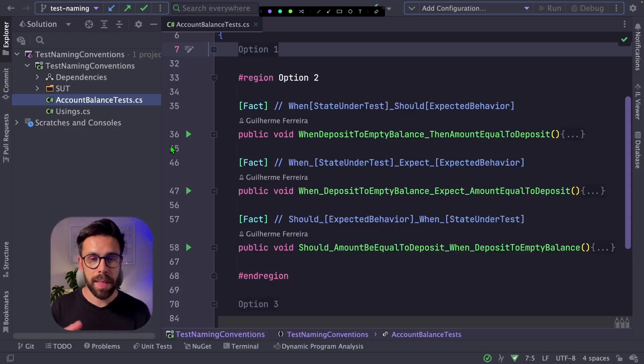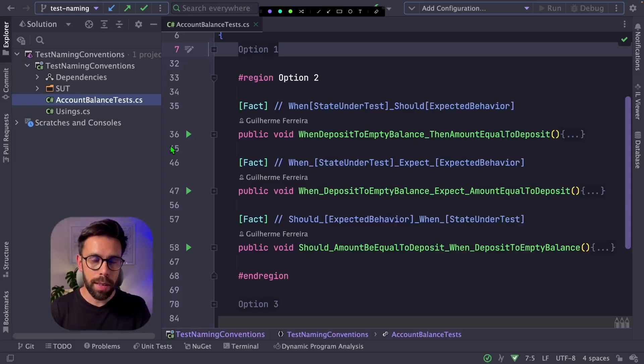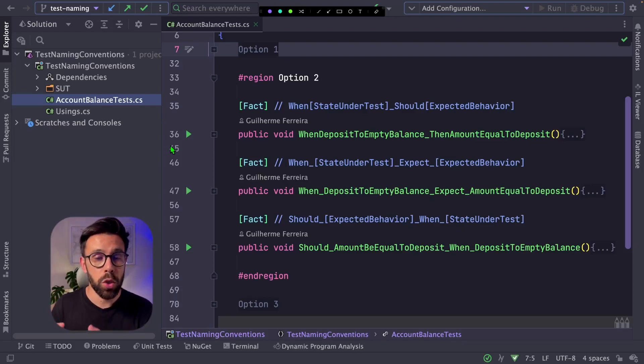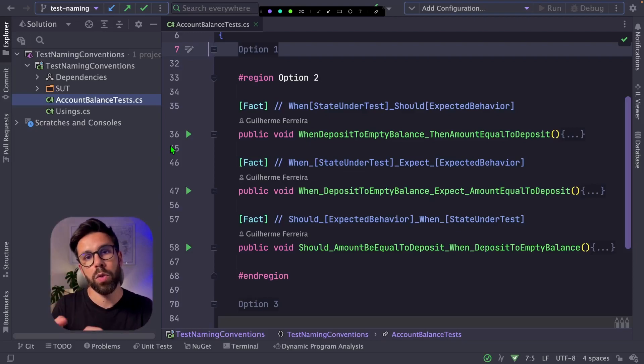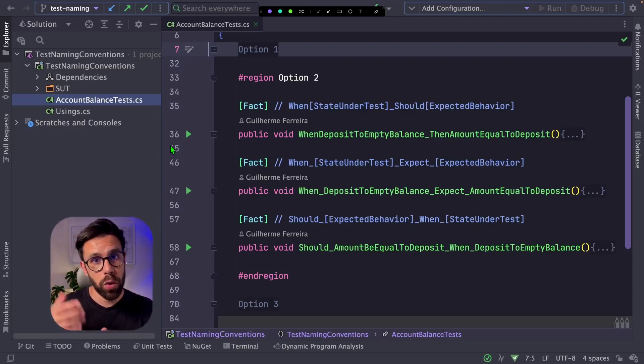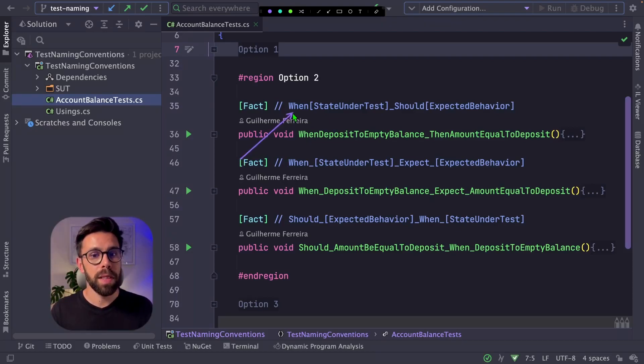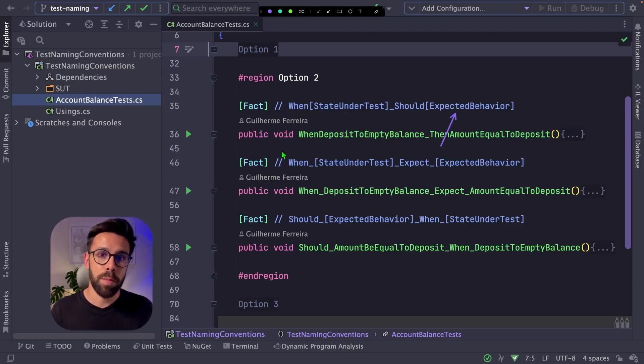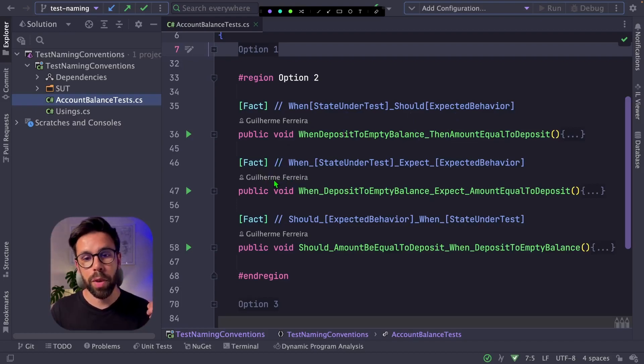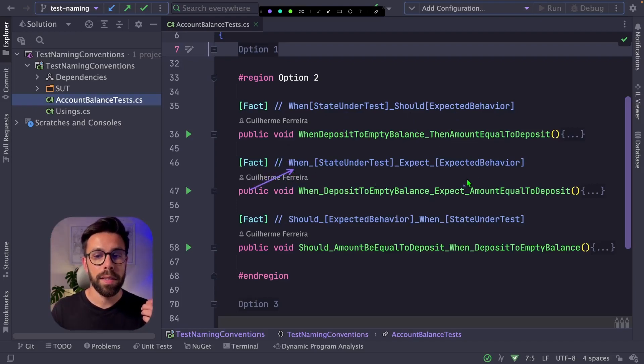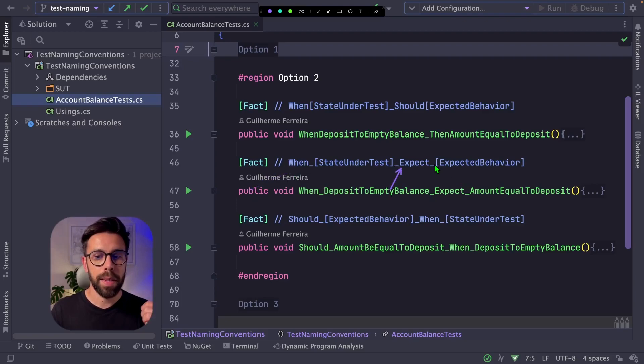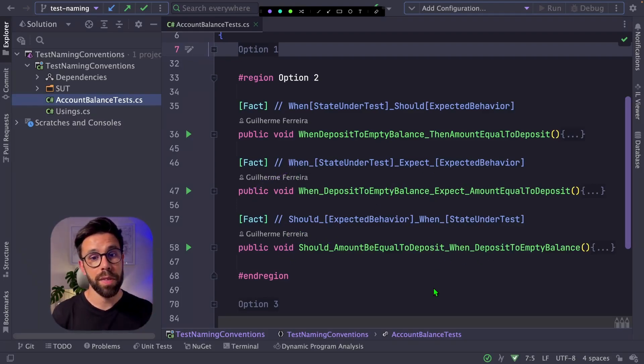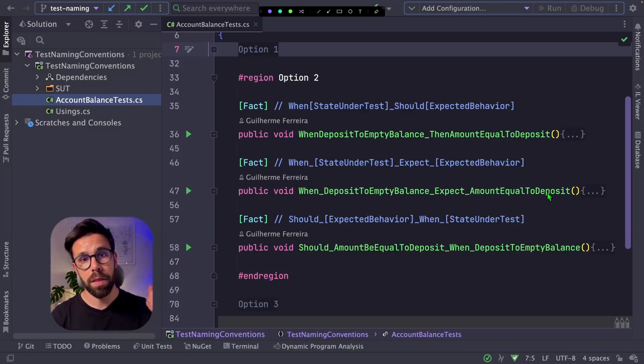On our option two, I have those conventions that say that you should have something like when, the state where you are at, and then something like a should or an expect to describe the behavior that should happen. So you may end up with something like when a state under test should expect a behavior. For example, the other approaches that I grouped together, like when underscore, expect underscore, or should when. Those three are slight variations of the same approach.